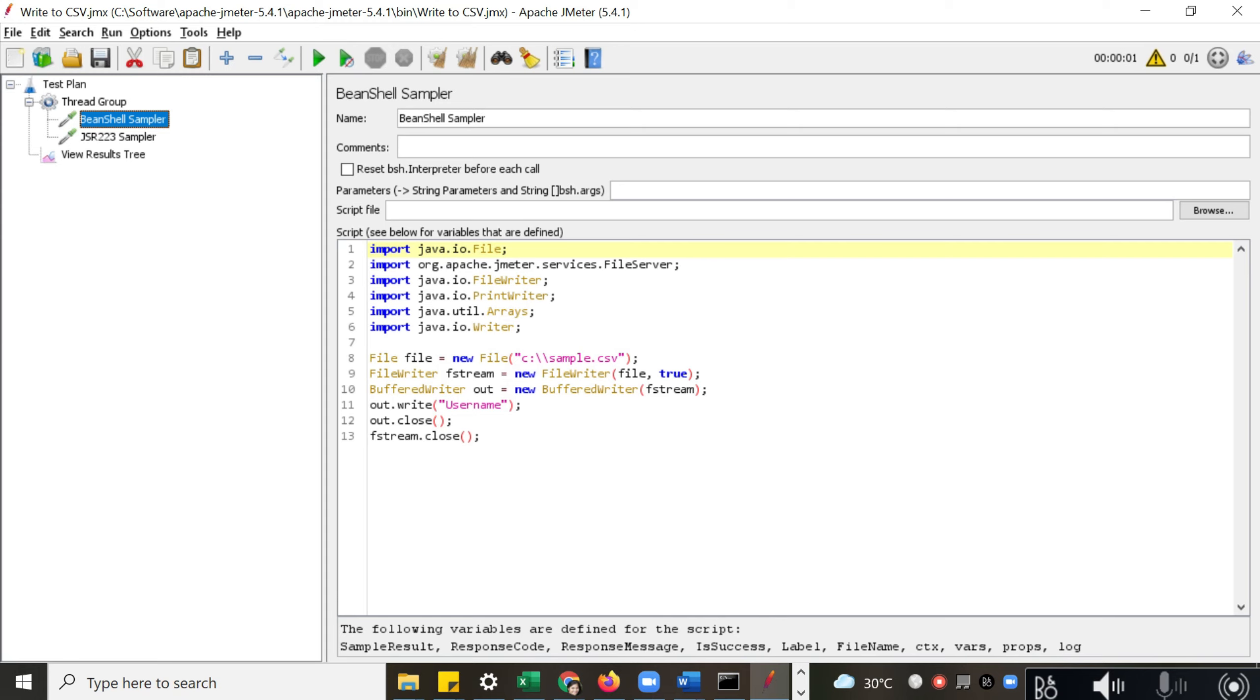So let us see. A Bean Shell Sampler: here you can write the name of the sampler, you can write the parameters which you want to pass to your script. So if you have some variables to pass to the script from other samplers, you can do that.